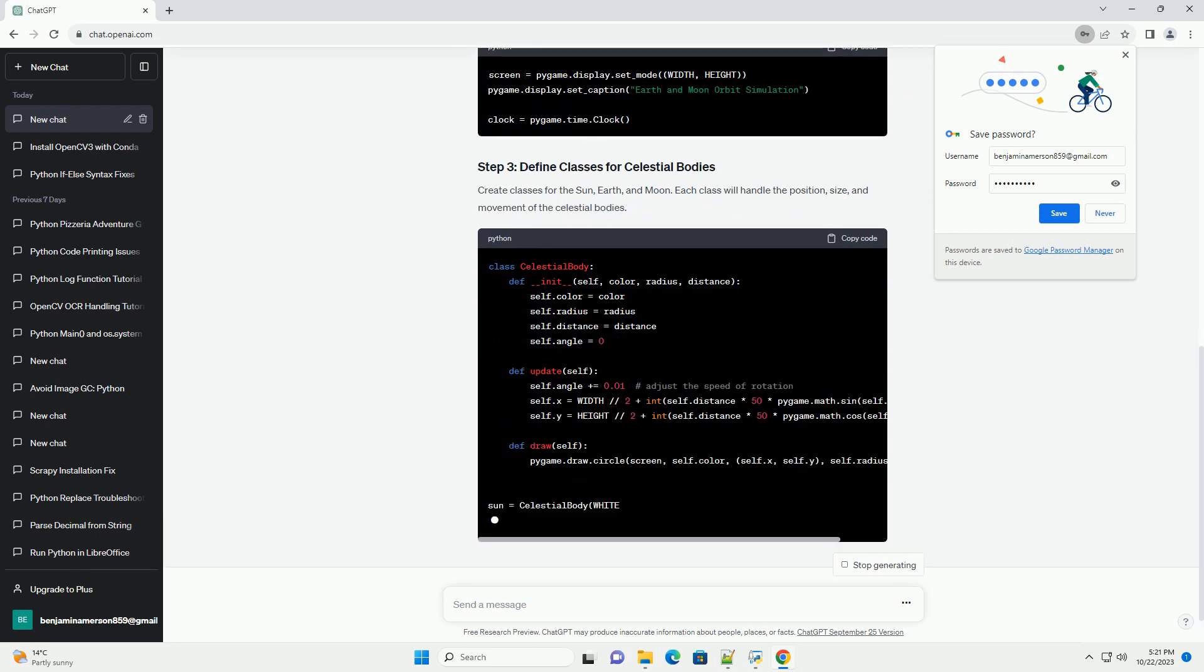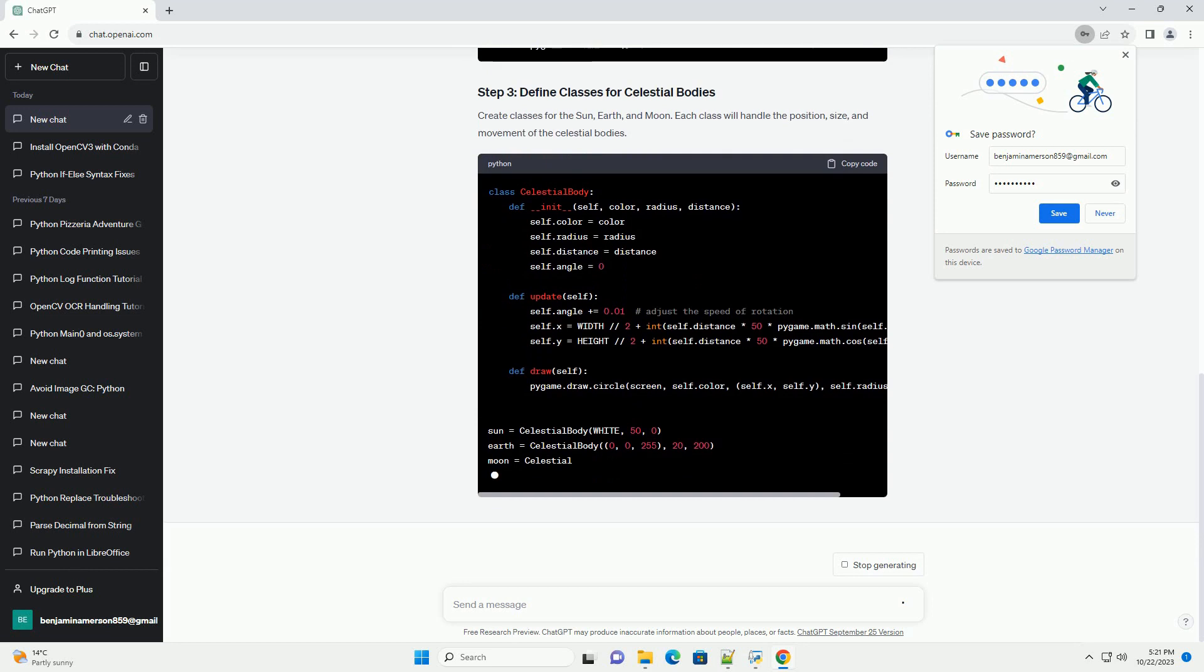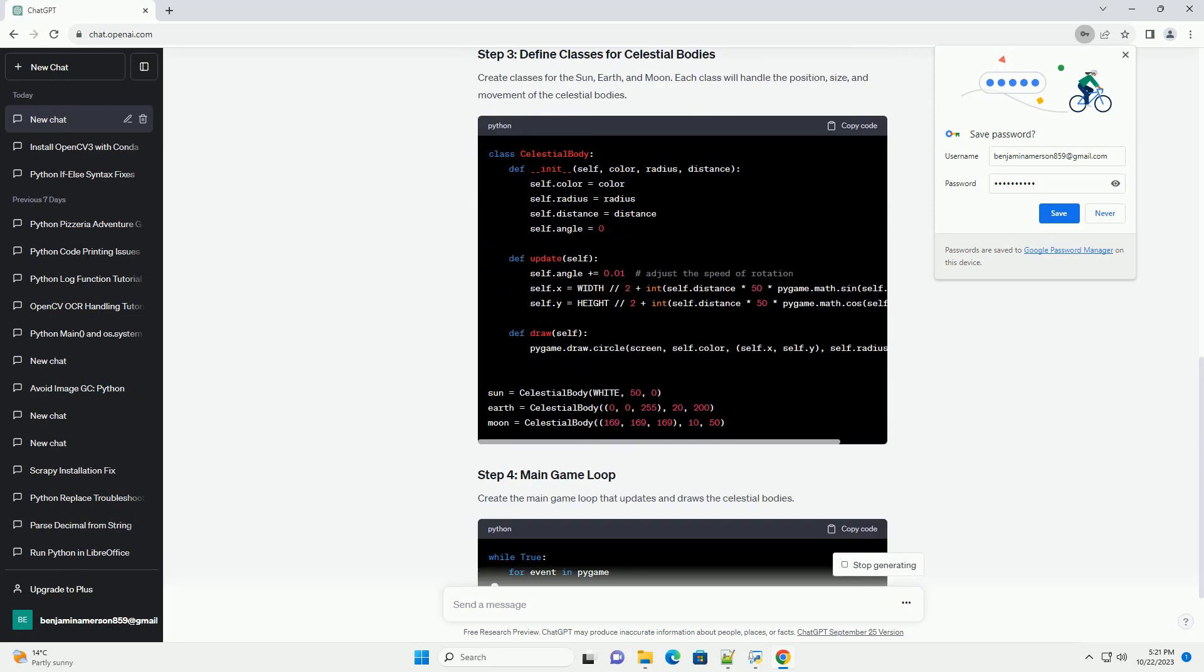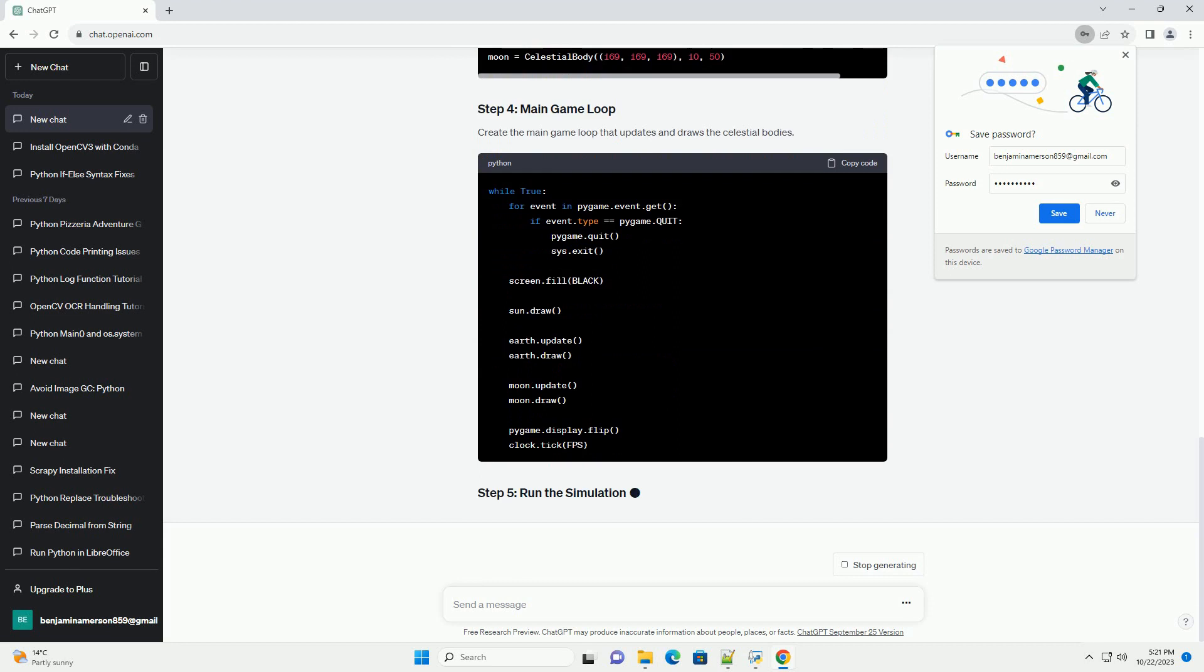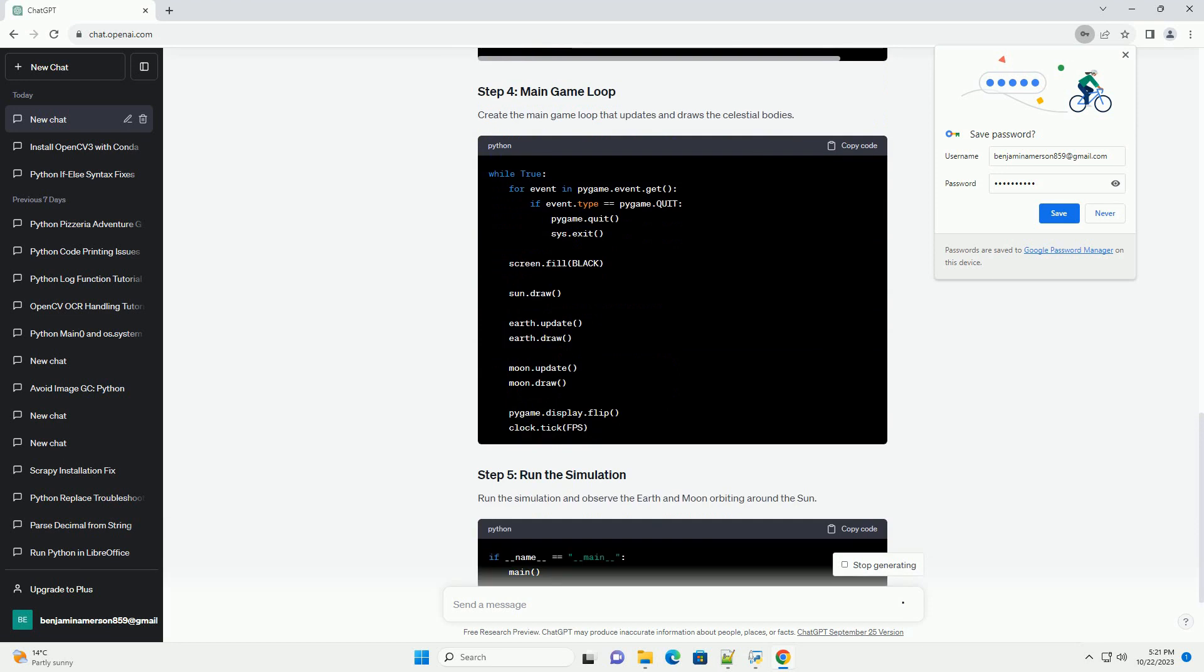First, import the Pygame library and initialize it. Set up the Pygame window and create a clock object for controlling the frame rate.